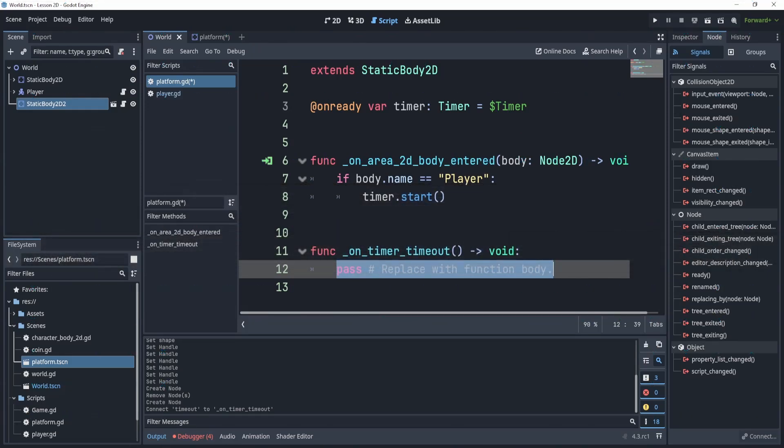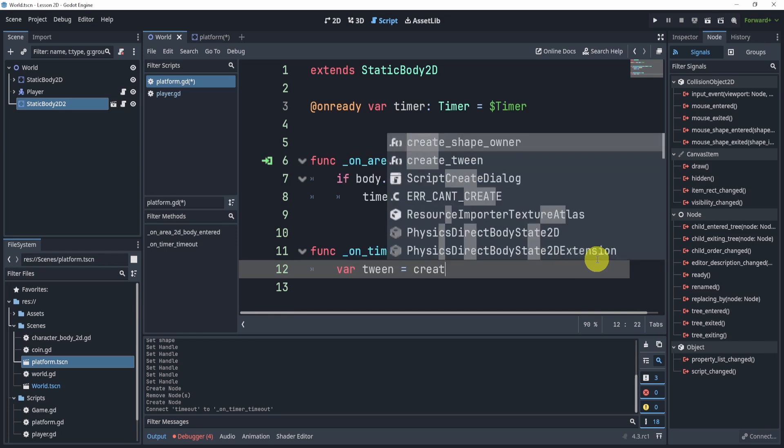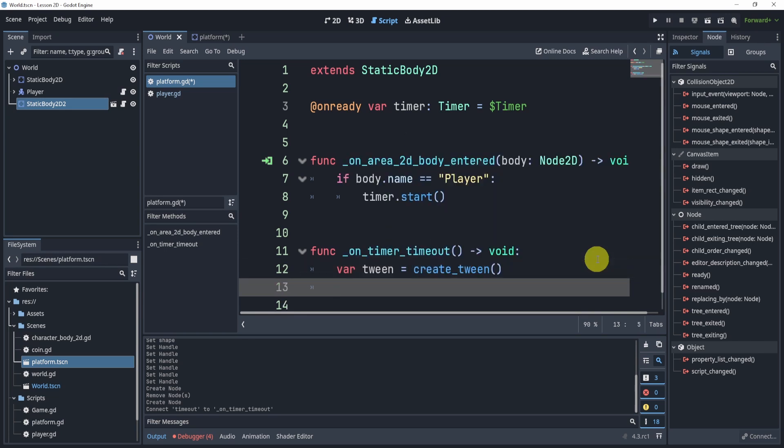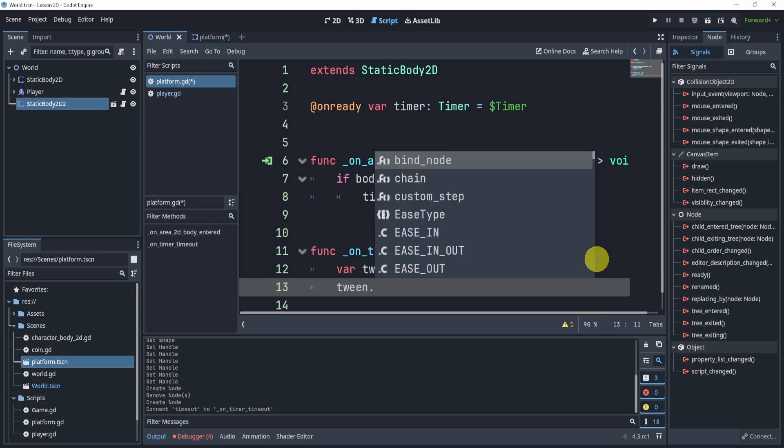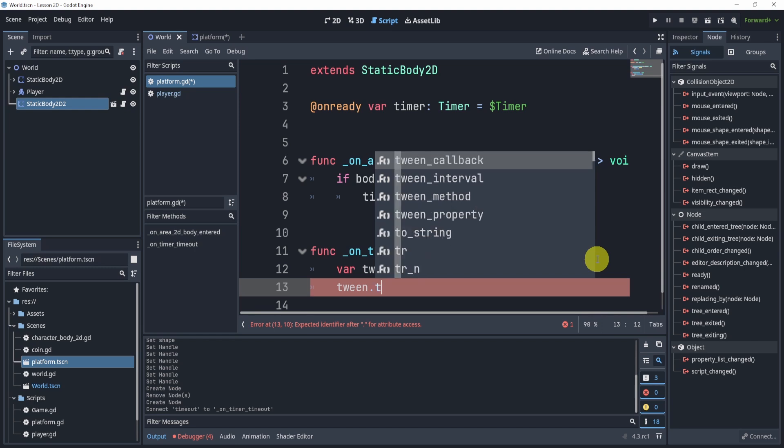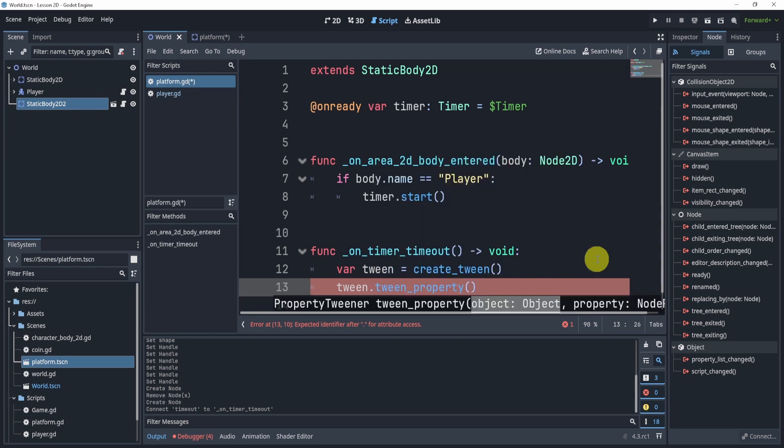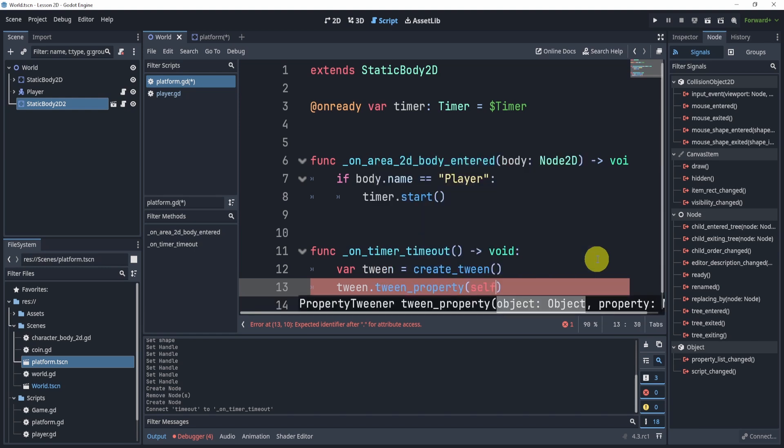So when we timeout, I'm going to create a tween by saying variable tween is able to create_tween, and then I'm going to call the tween and say tween.tween_property, and we're going to tween ourself.